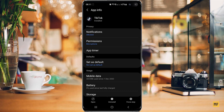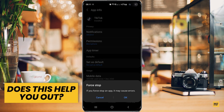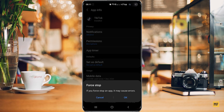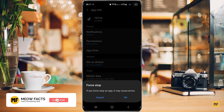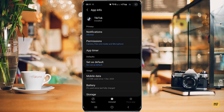Click on force stop and this will automatically force the TikTok application to shut down. Then you can try to open the application again to see whether you keep getting that particular error. I'll click OK here and my TikTok application has been forced to stop.